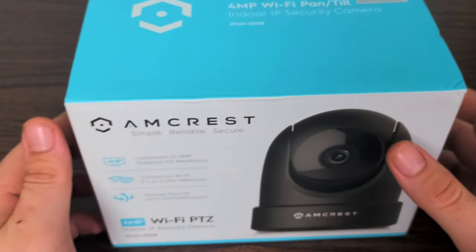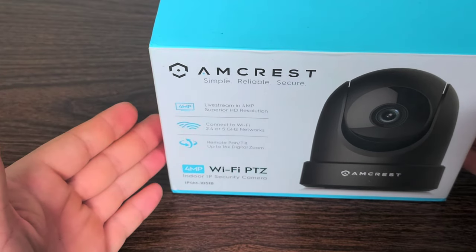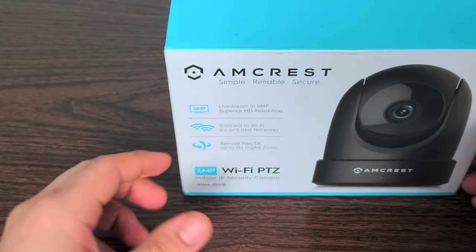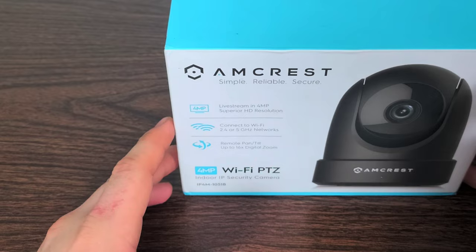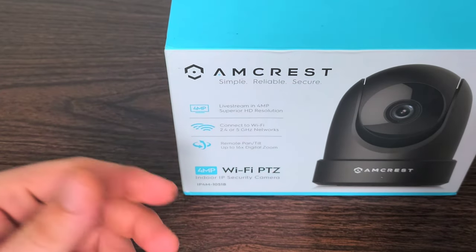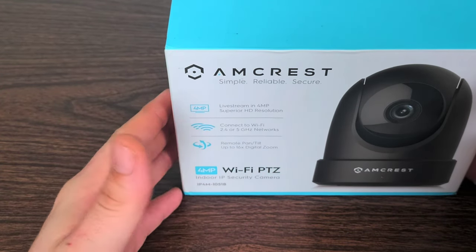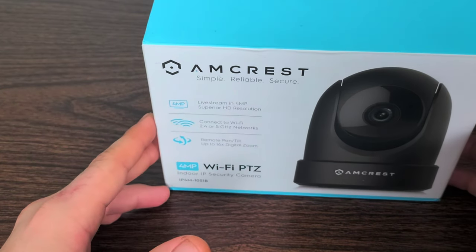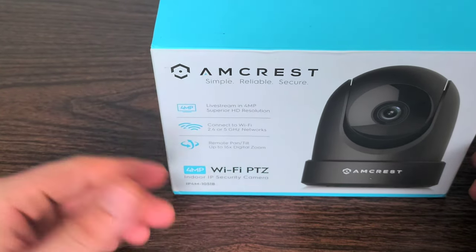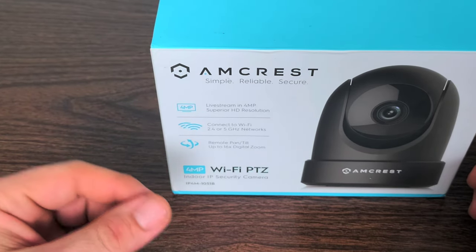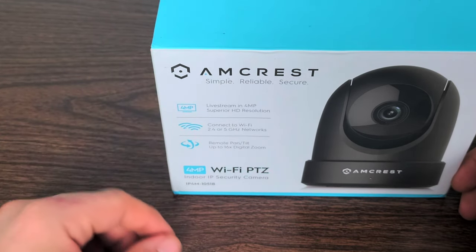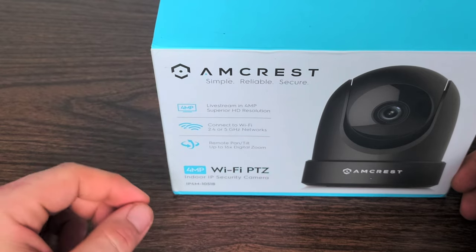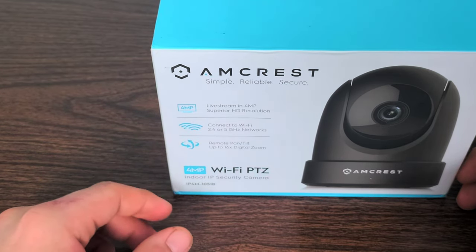I want to give a big shoutout to Amcrest for sending me this product. They actually sent me an email and asked if I wanted to test this product and possibly do an unboxing for this channel, and I said sure I would definitely love to check it out. I've also done a review on the 1080p webcam from Amcrest and was definitely surprised with the overall specifications and quality of that product as well.